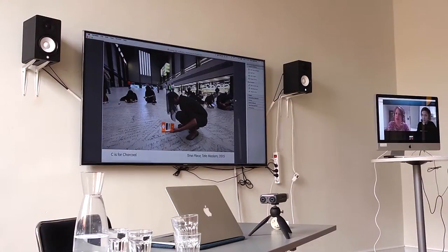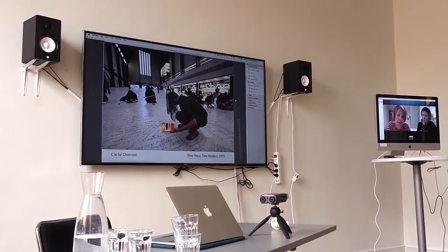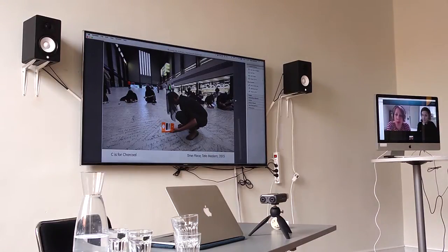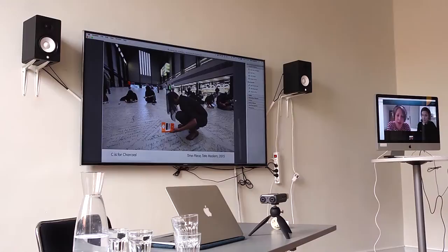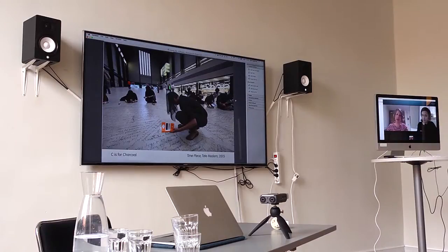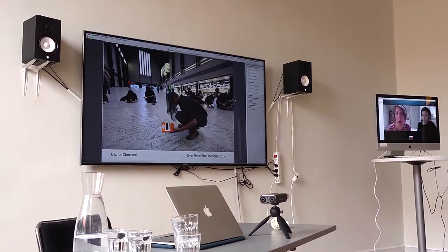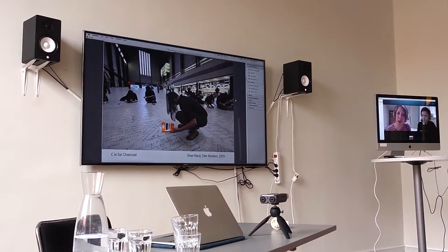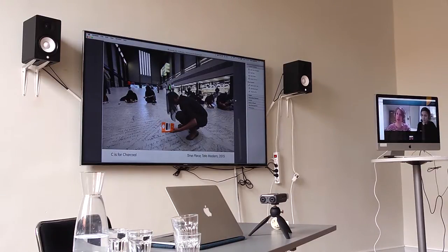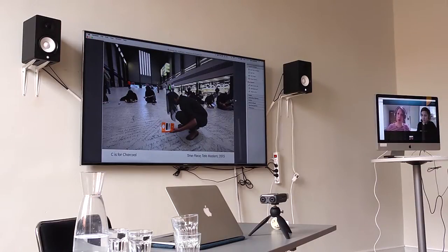The police said they would do what the Tate wanted, and the Tate wasn't going to evict us. So then we knew we could stay overnight. Another way into the institution was that when we arrived, we handed out letters from the PCS union to staff saying their union was supportive of Liberate Tate. The PCS union represents a lot of the staff in the Tate galleries and is part of the Art Not Oil Coalition, and we're part of that coalition too.